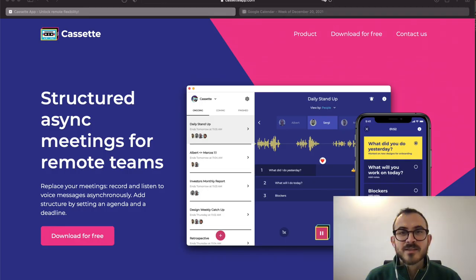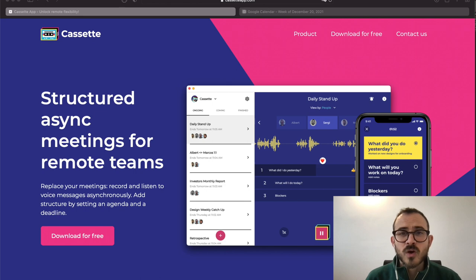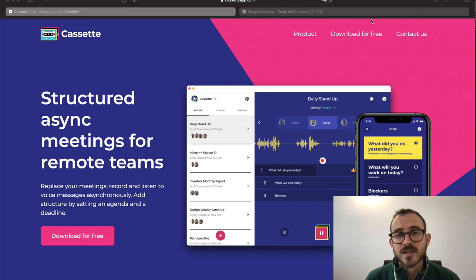Hello, I'm Albert, co-founder of Cassette, and in this video I'm going to show you how easy it is to replace a meeting with Cassette.